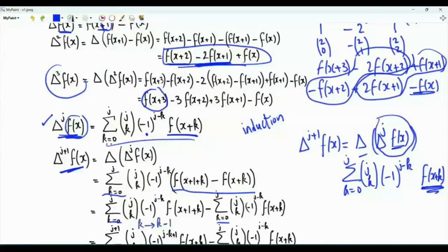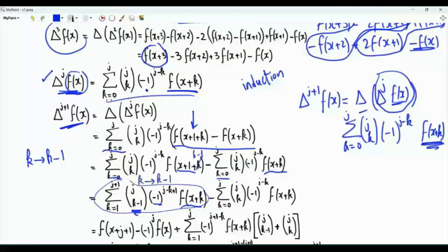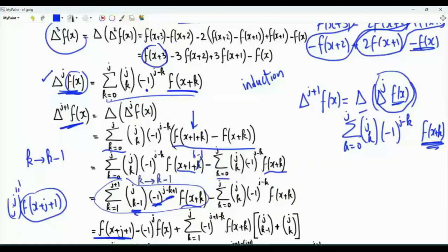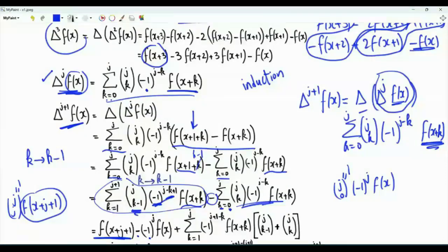We split the sum into two sums: one with f of x plus 1 plus k and the other with f of x plus k. In the first sum, replace k by k minus 1, so the summation is now k from 1 to j plus 1, with binomial coefficient j choose k minus 1, times minus 1 to the power j minus k plus 1, times f of x plus k. Separate the term for k equal to j plus 1, giving f of x plus j plus 1, and the term for k equal to 0, giving minus times minus 1 to the power j times f of x.